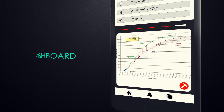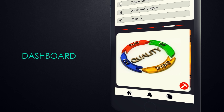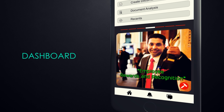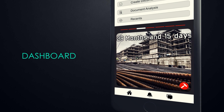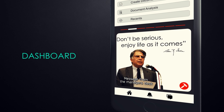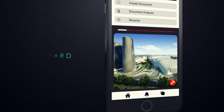The home screen includes an interactive dashboard where project-specific information, quality and safety slogans, employee recognition, site photographs, etc., are displayed to keep users updated about the project.